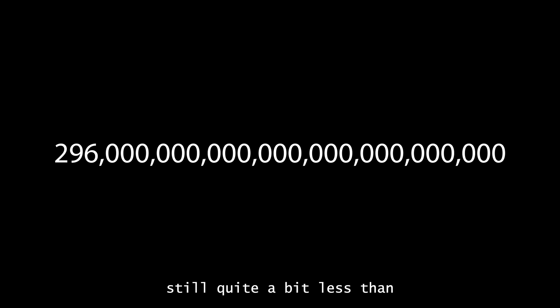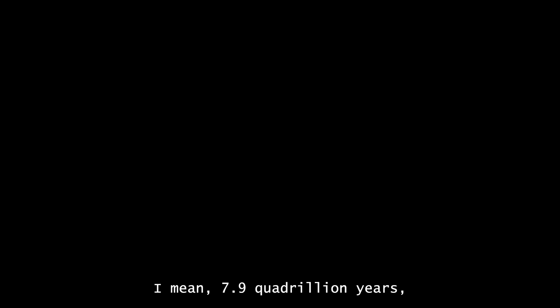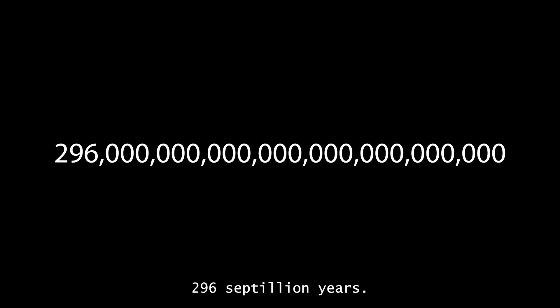I honestly thought it would be shorter. I mean, don't get me wrong, it's still quite a bit less than 296 septillion years. But when you're dealing with numbers this high, they kind of lose their meaning. 7.9 quadrillion years, 296 septillion years—those are both longer than the universe has even existed.